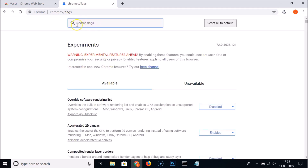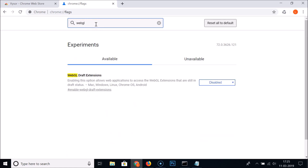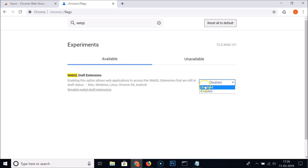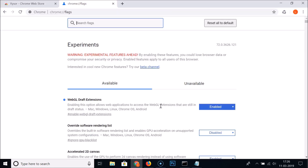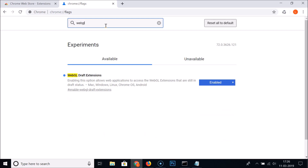Here you'll see a Search Flags option — type 'webgl'. You'll see 'WebGL Draft Extensions', which is currently disabled. Click on it and set it to Enabled. You'll get a message saying your changes will take effect the next time you relaunch Google Chrome, so click the Relaunch button.